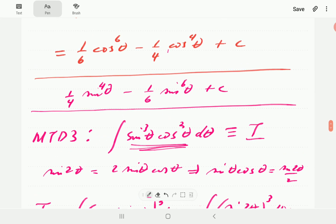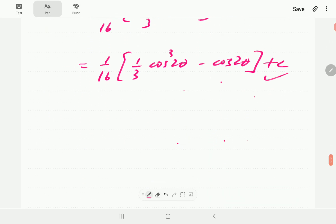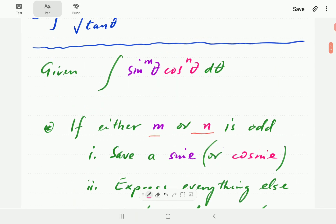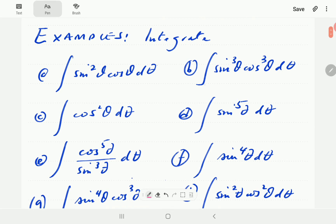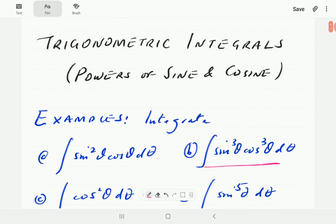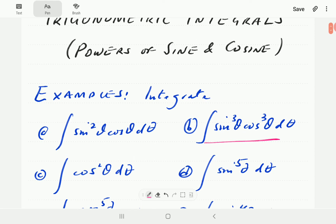So we can integrate sin³θcos³θ to get any of these three different expressions, and they are all different — but when you differentiate them, they all give the same thing. There are still a few more examples, but we're going to stop this video here and continue with C, D, E, F, G, H, and I in the next video or two. Thank you for watching — don't forget to press the subscribe button, and post any questions or comments in the comment section below.